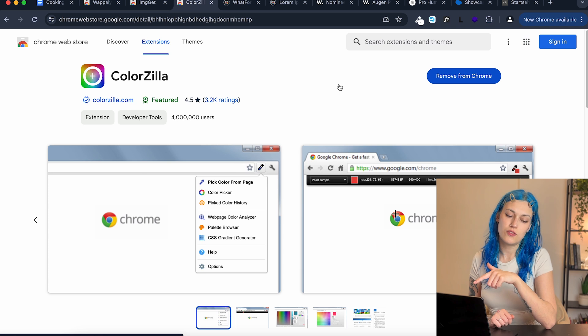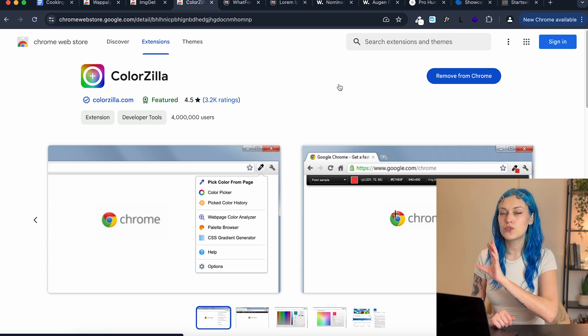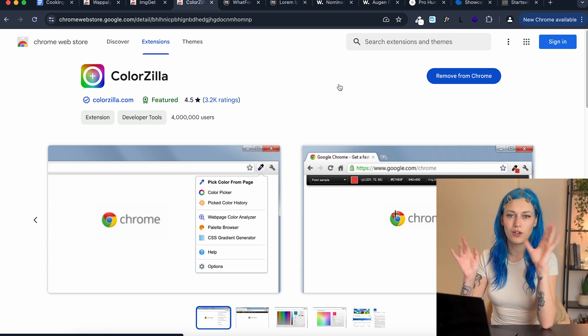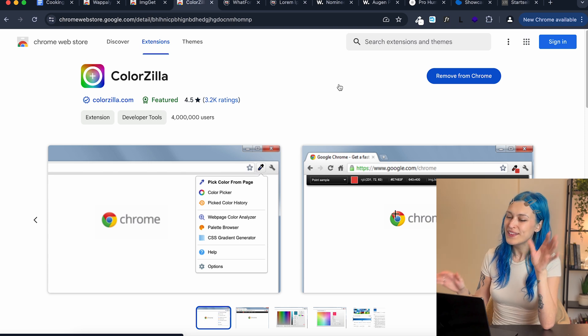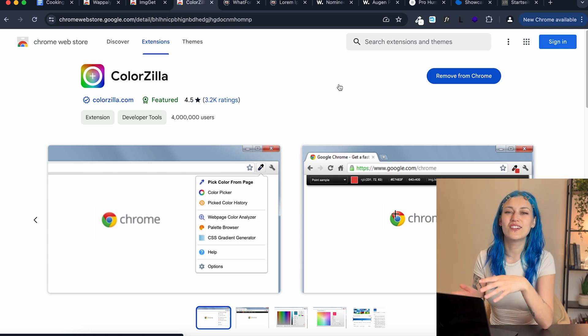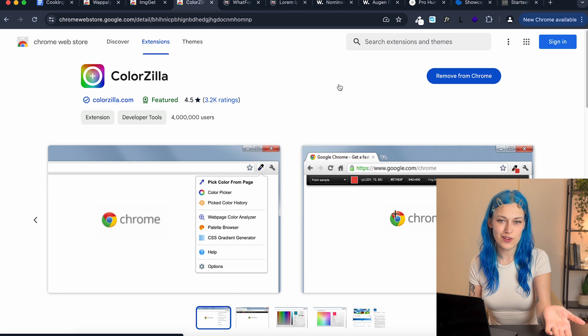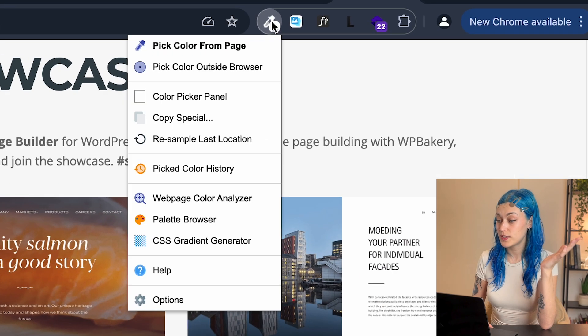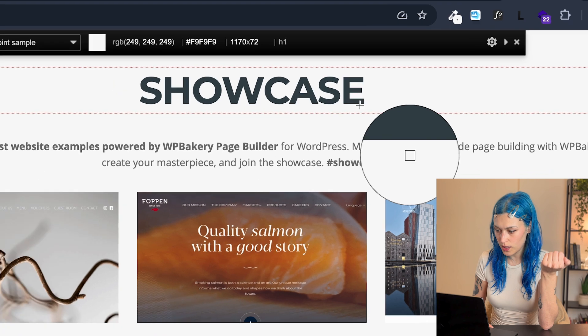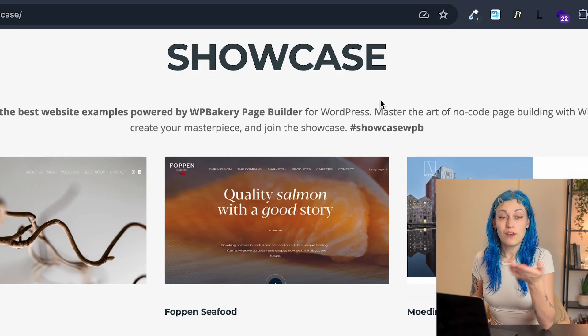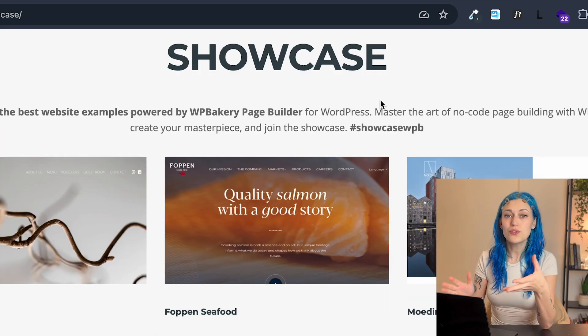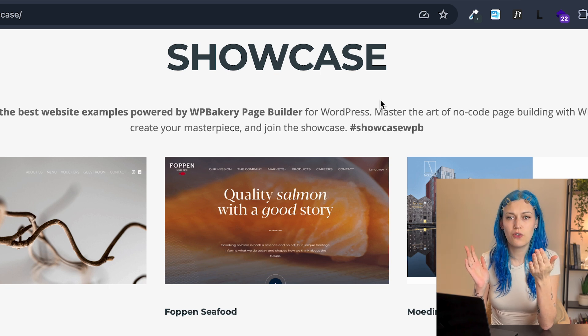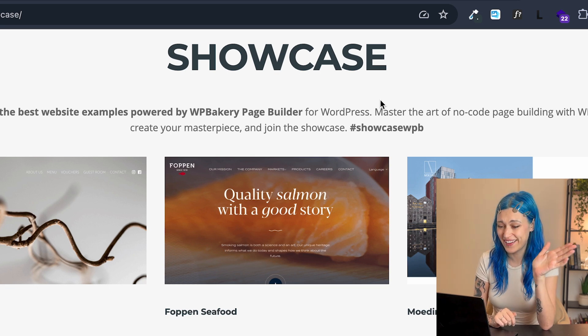So the next extension might be my most used extension at all ever, maybe because it's so simple. It's ColorZilla, which is essentially a color picker. Open one of the sites we had before. Click on pick color from page and you have your color. It's so simple, but yet I reach for it all the time.